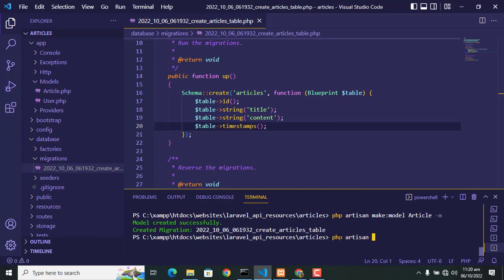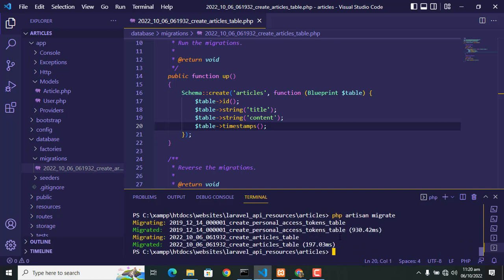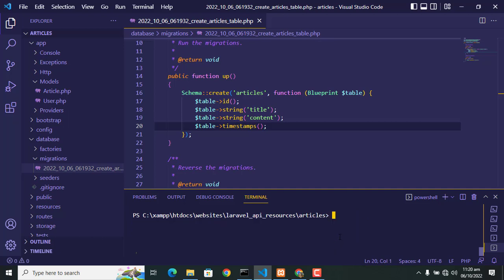As a result of this command, the migration file creates a table in database. So cleared.